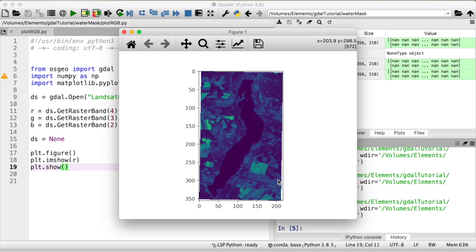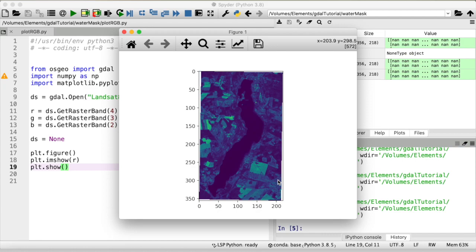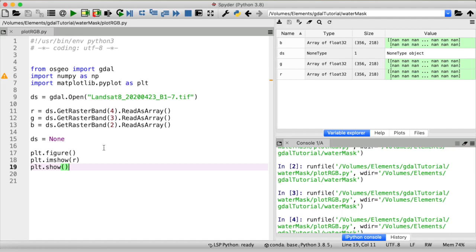But what if we want to have a multi-band composite? Well then we need to somehow combine the three arrays that we have of the three different bands into a single one that we could then pass to plt imshow. Now how to combine all arrays? We know that our three bands cover exactly the same area. So it wouldn't really make sense to put all of these arrays next to each other.